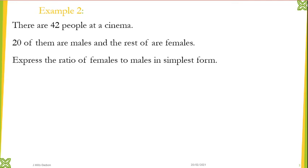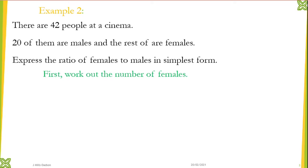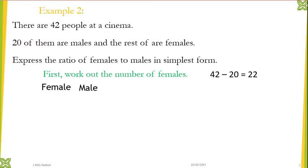Let's look at another example. There are 42 people at the cinema; 20 of them are males and the rest are females. Express the ratio of females to males in simplest form. Looking at the question carefully, we were not given the number of females but only the males and the total number. So the first thing is to work out how many females there are — we do that by taking away the number of males from the total, which gives us 22 females. The order says females before males.